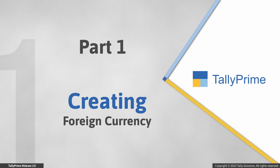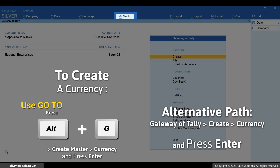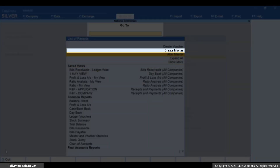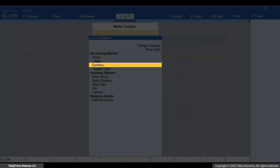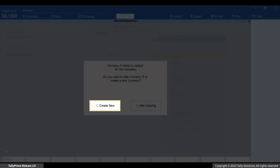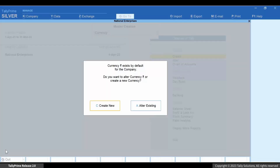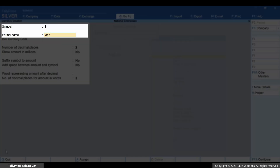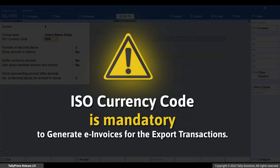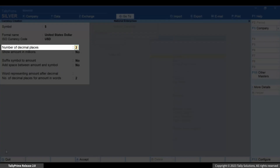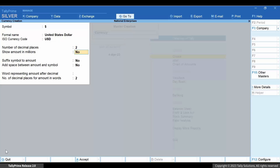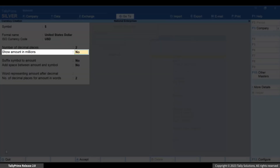Let's first see how to create a foreign currency in Tally Prime. Press Alt+G, create master currency and press Enter. Press C or click create new. Enter the symbol and formal name. If your business is in India, then the ISO currency code is required to generate e-invoices for export transactions. Enter the number of decimal places based on the number of decimal places required in the voucher amount. If you want to show amount in millions, you can enable this option.